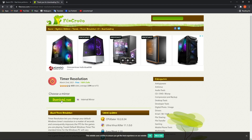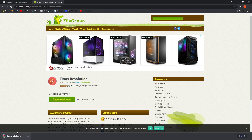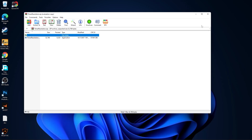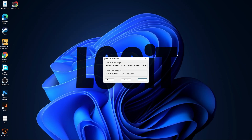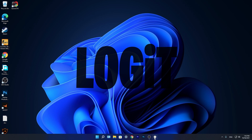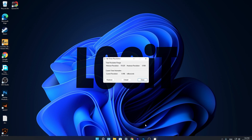Close that page and go to another website — Timer Resolution. Press on Free Download, then Download Now and it will download. When done, press on it, press Open, double-click on it. On this page press Maximum — it will go to half the millisecond value. Let it run in the background while you play. When you are done with the game, press Default and close the page.